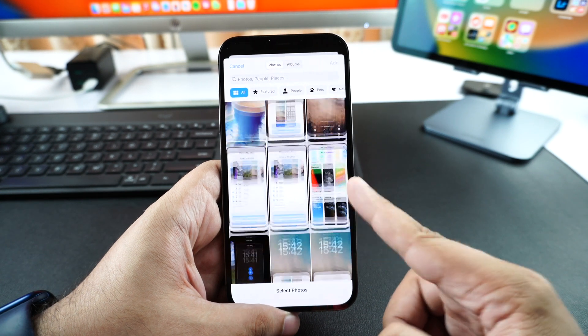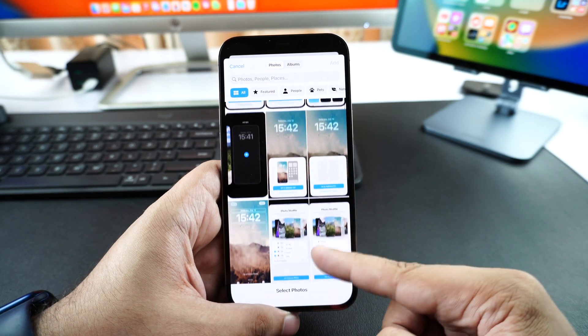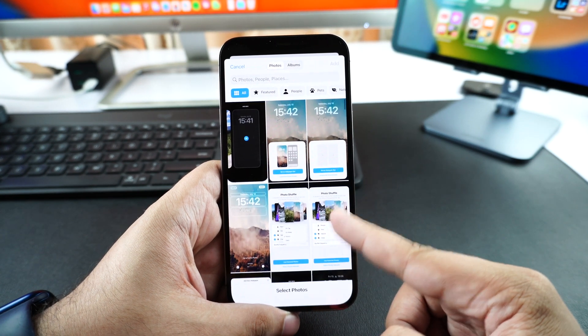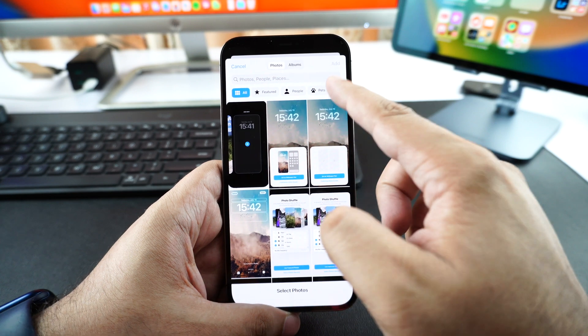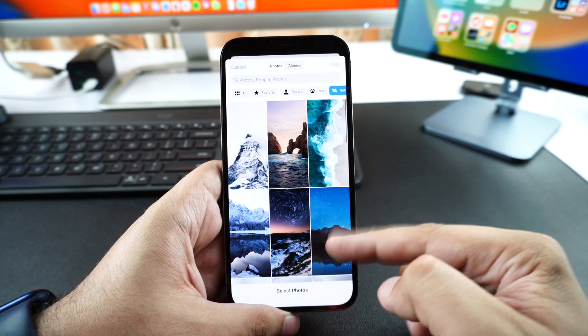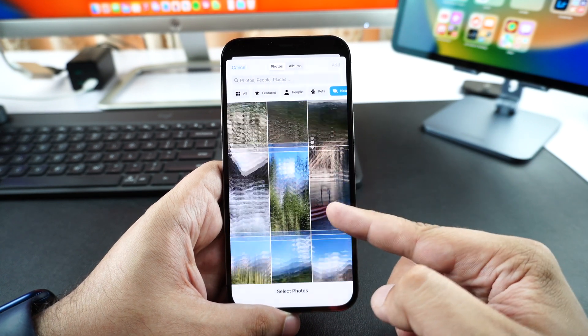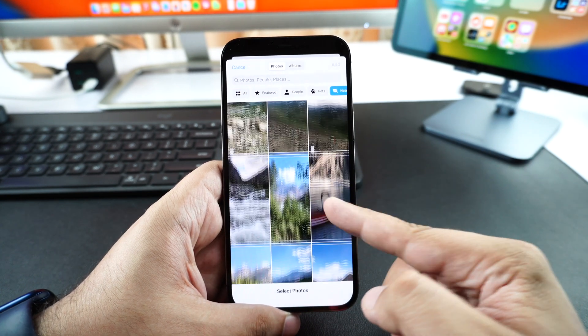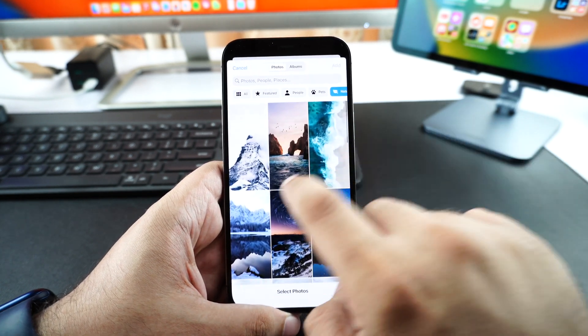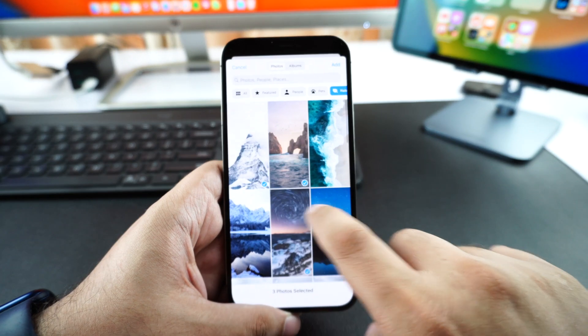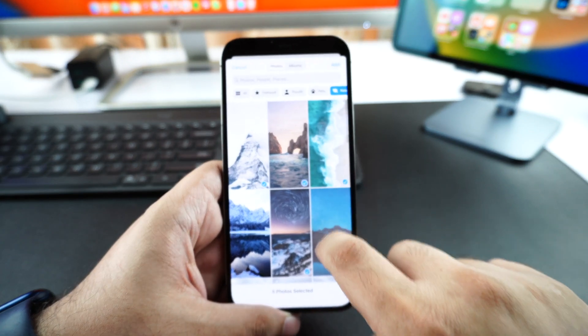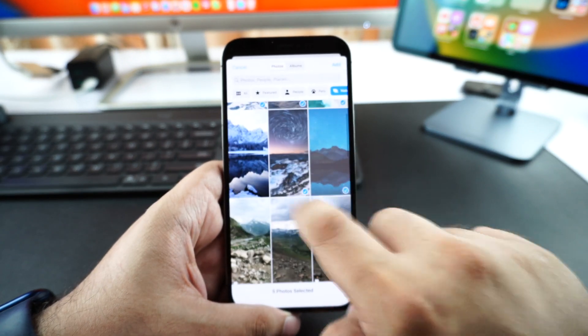You can also tap on Select Photos Manually. When you do this, you get to select the photos that you want to use as the wallpaper. To make things easier, iOS also displays categories of photos at the top — from here you can tap on a category and then choose the wallpapers that you want to use in Photo Shuffle.